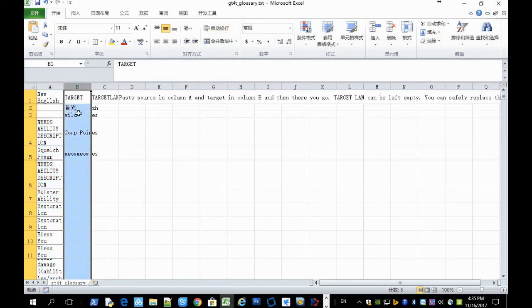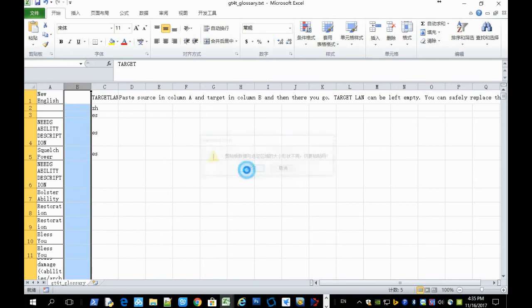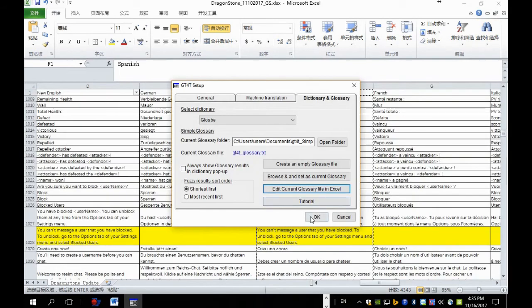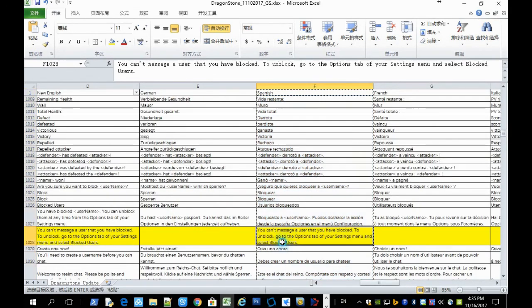And then again you go to the glossary file and paste into the target column. And save.